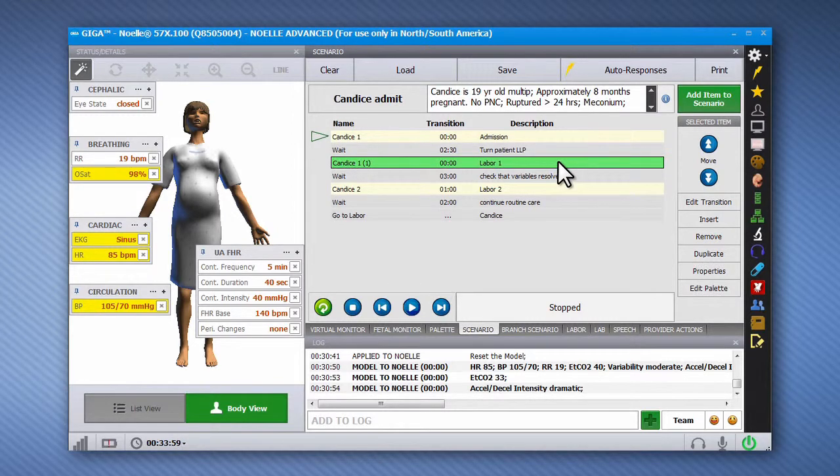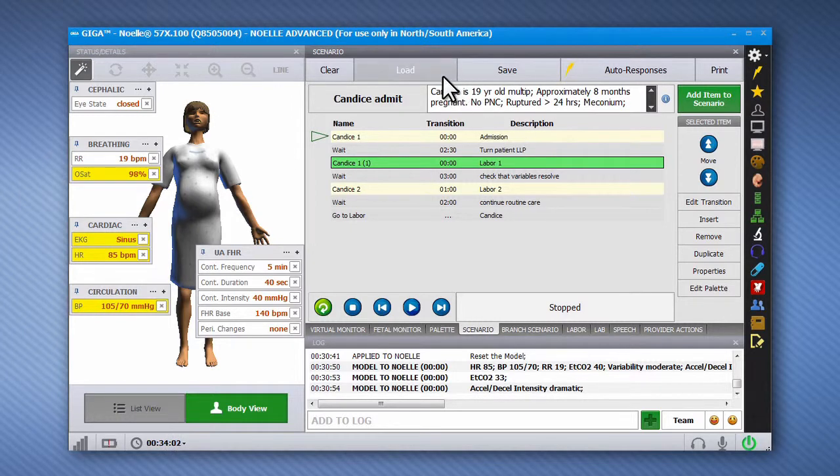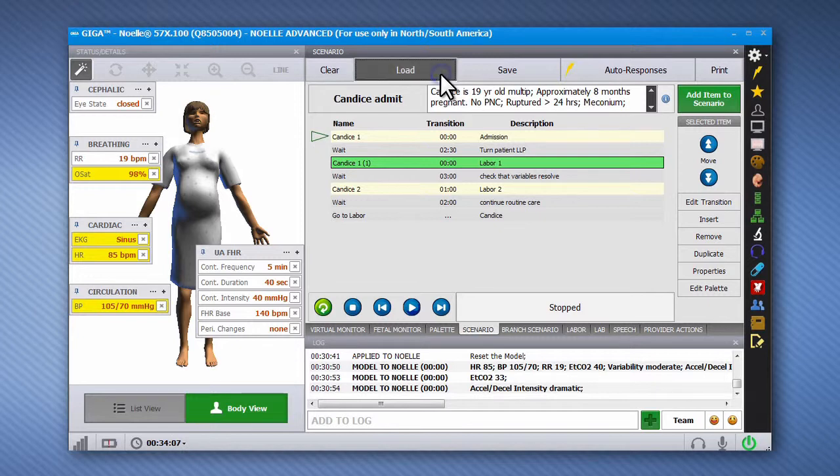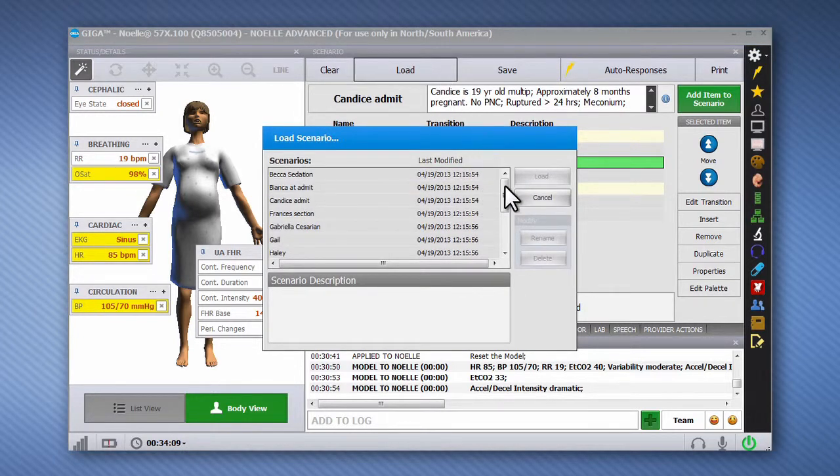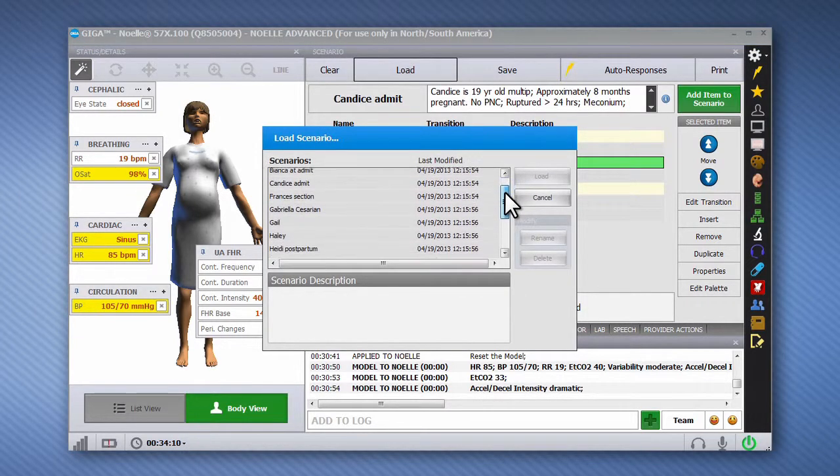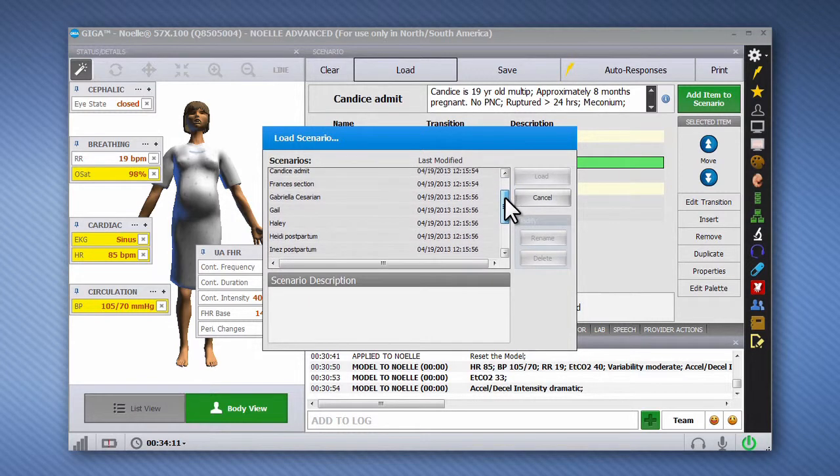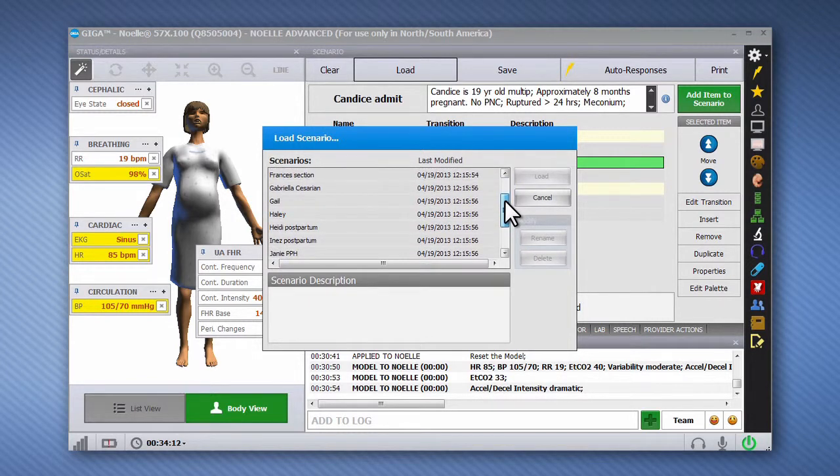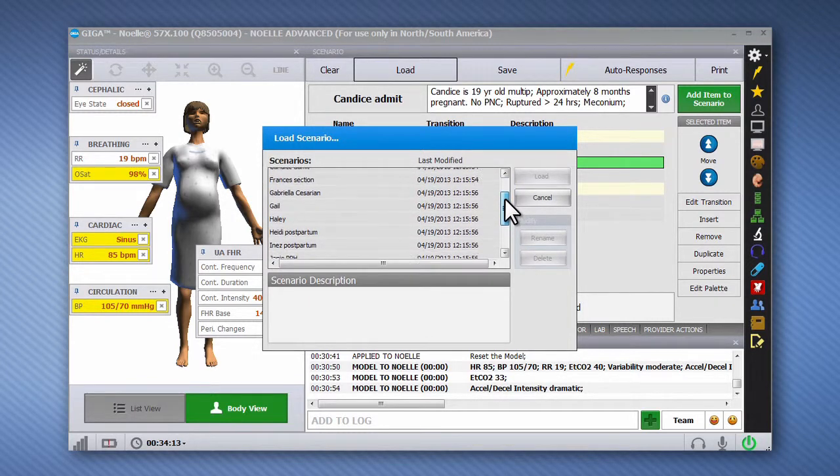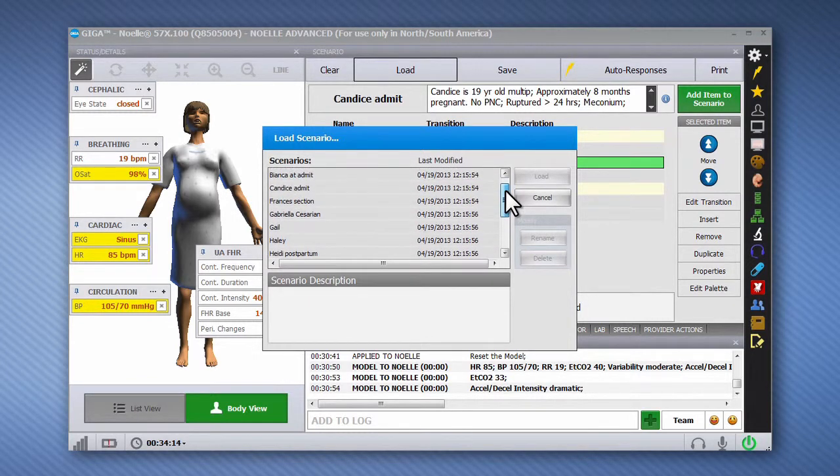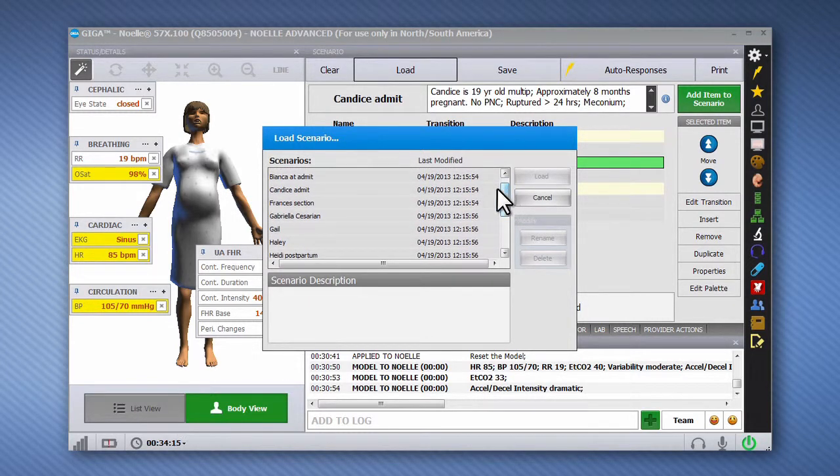The NOEL Advanced Profile includes several pre-programmed linear scenarios. To load a pre-programmed scenario, click the Load button and select the scenario from the list. Each scenario includes a short description and a set of instructions for the operator to follow.